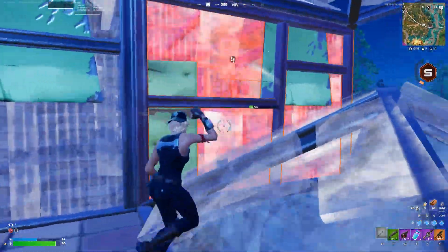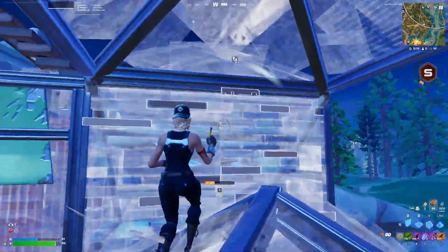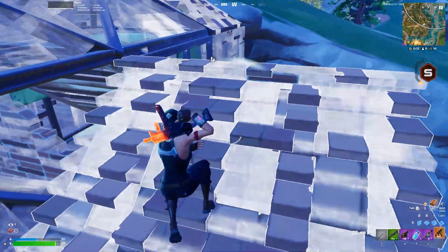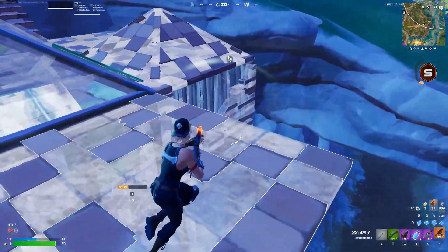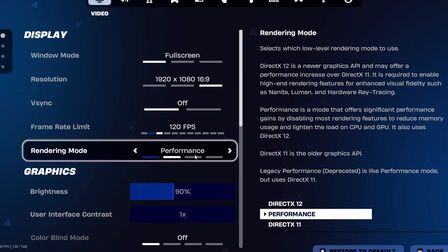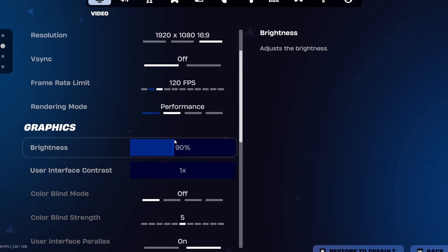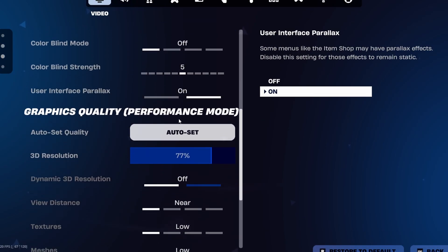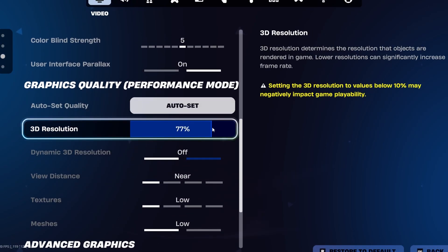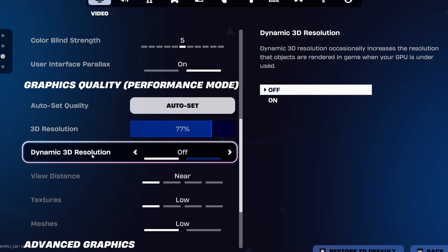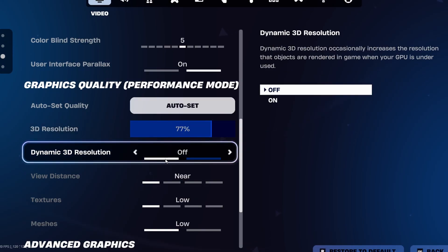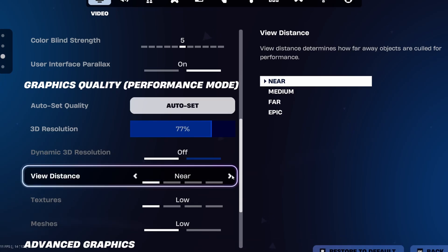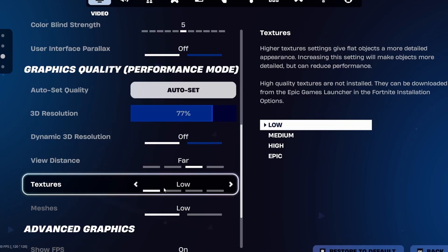Make sure your 3D resolution is set to your native. For me, I like mine set at anywhere between 70 and 90. This is really good for performance. Going down, dynamic 3D resolution, I would just keep this off. This is just going to increase your 3D resolution as the game goes on. This doesn't really make sense to even have on. Just keep this off.